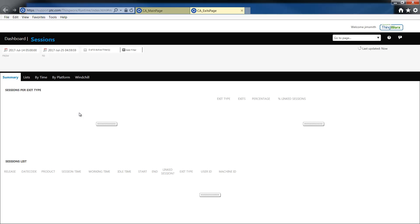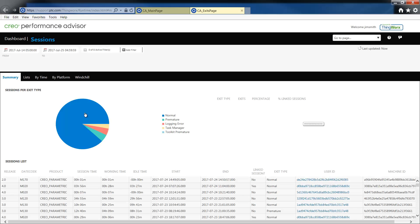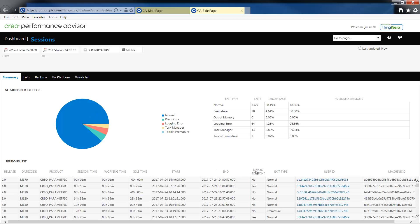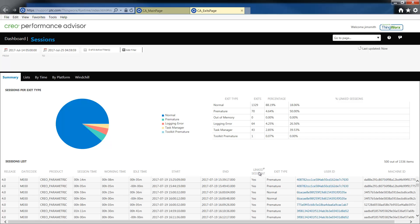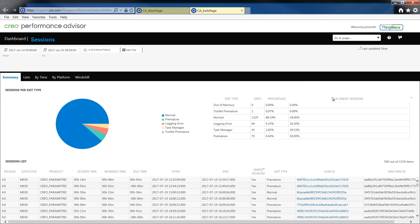On the sessions tab you will notice that there are new columns appended to the sessions tab, namely link session. The link session will give you information whether the Creo session was linked to Windchill. Under the summary for each exit type you can see whether the session was linked.